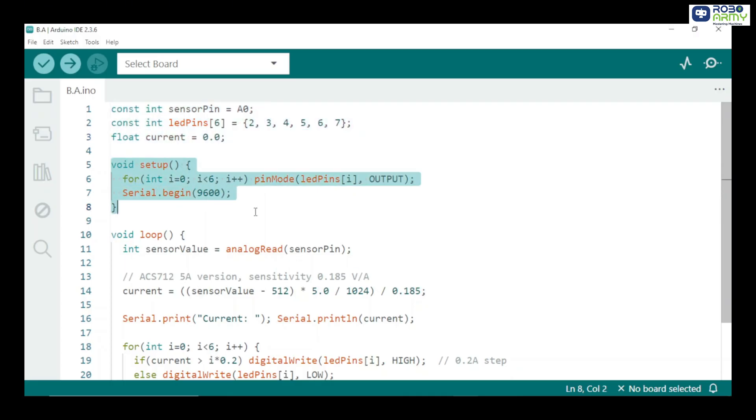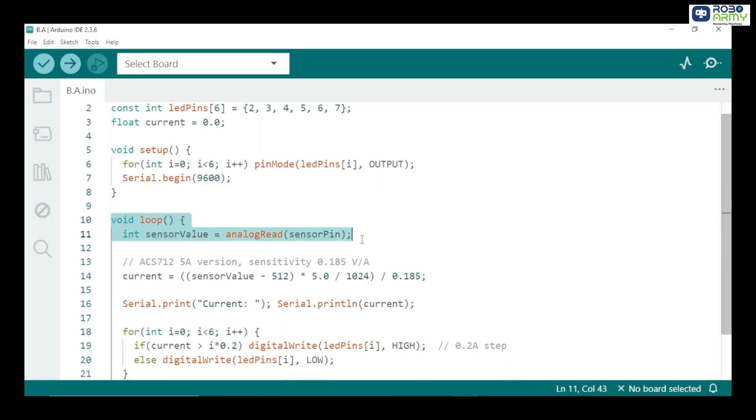In the setup function, we set all LED pins as outputs so they can light up. We start serial communication at 9600 baud to monitor current values on the serial monitor. The loop function runs continuously and does the following steps.